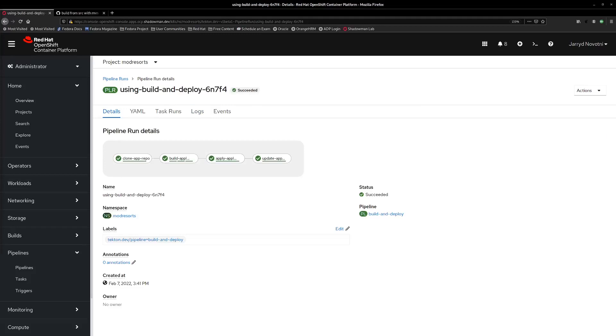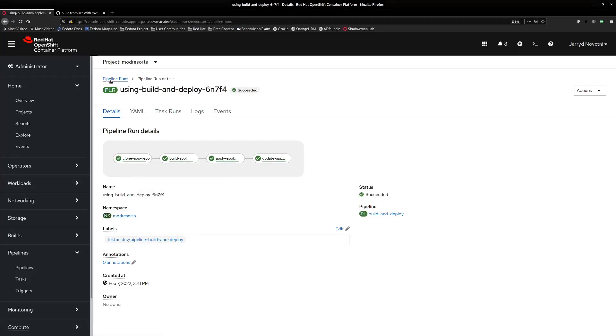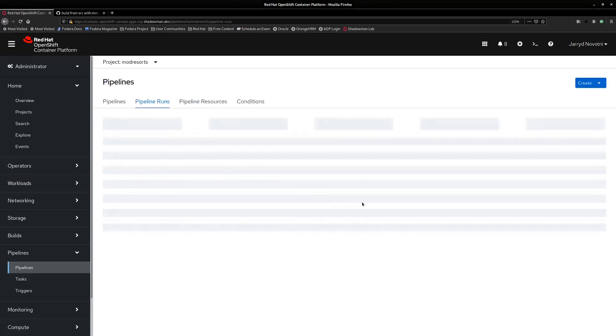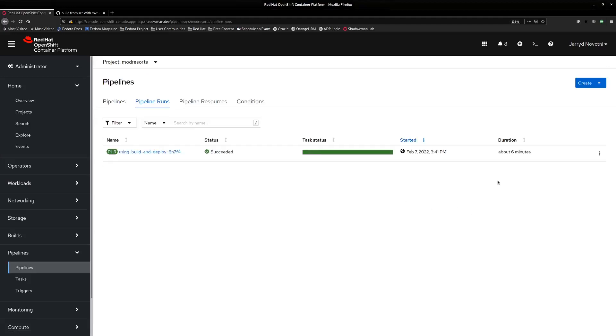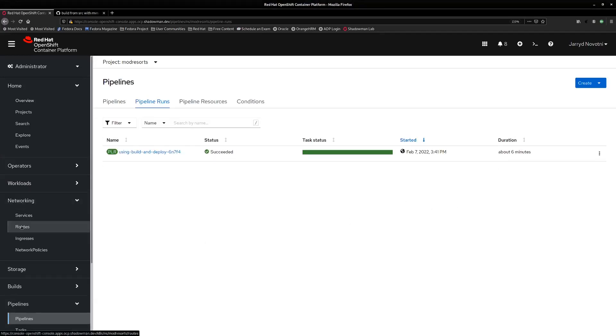Alright, our pipeline is finished running which means our application is built and deployed. And the whole process in the end only took about six minutes. So let's go ahead and take a look at our app.